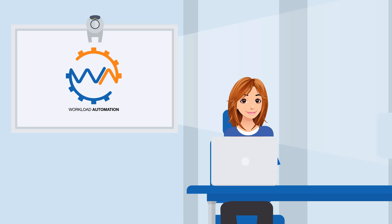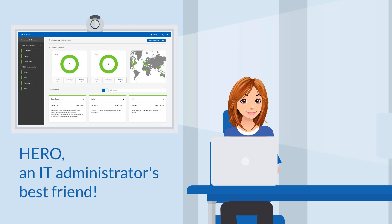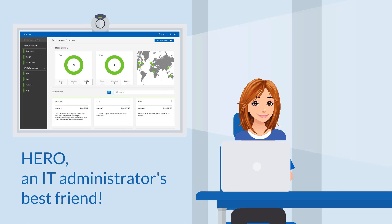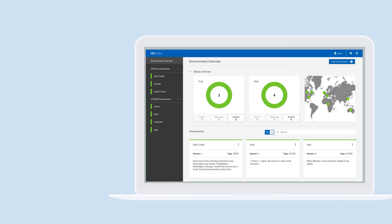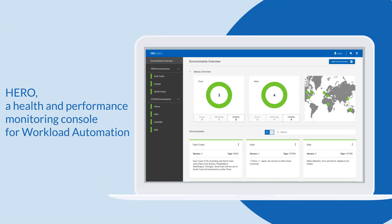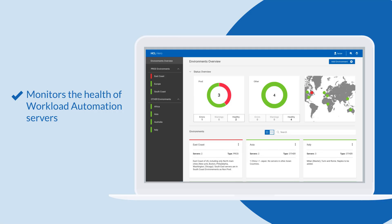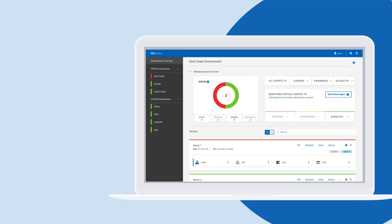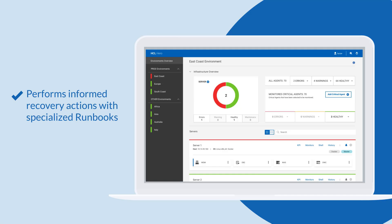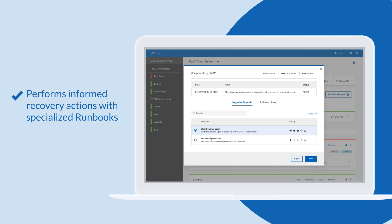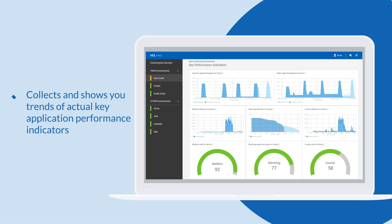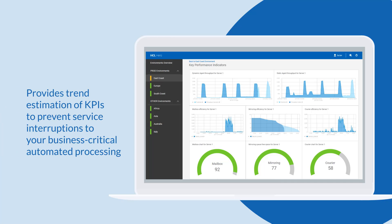And guess what, John? To ensure all your scheduling infrastructure is always operational and available, you can count on Hero, an IT administrator's best friend. Hero is a health and performance monitoring console for Workload Automation. From a single point of control, Hero monitors the health of workload automation servers and reacts to common application issues, performing informed recovery actions with specialized runbooks. Hero collects and shows you trends of actual key application performance indicators. It also provides trend estimation of KPIs that helps you prevent service interruptions to your business-critical automated processing.